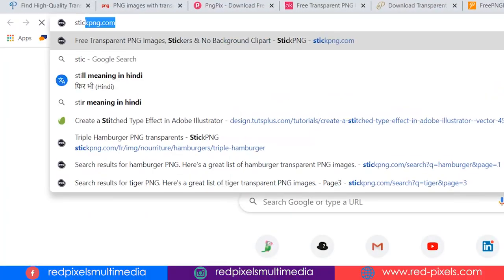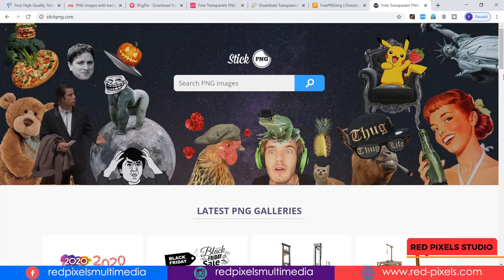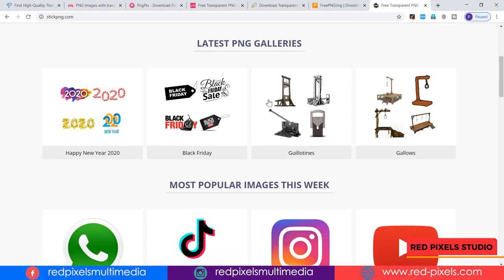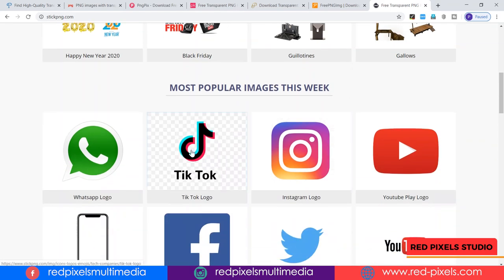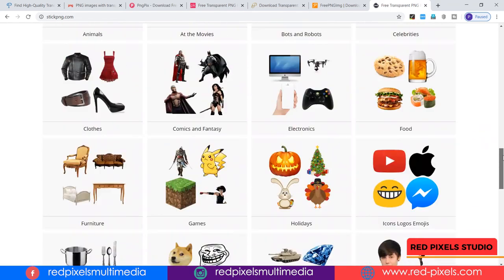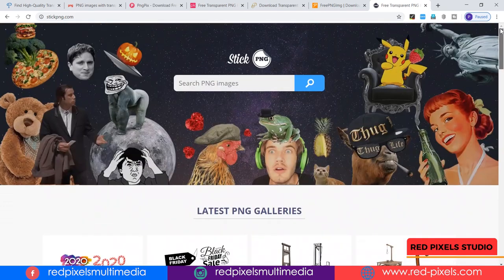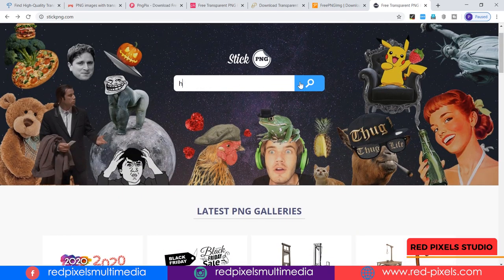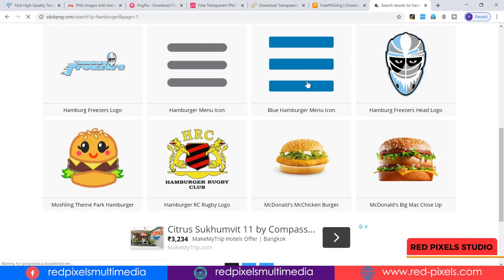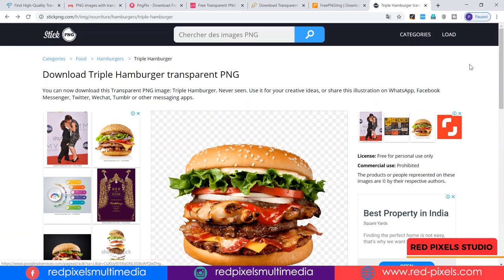Now it's time to jump to stickpng.com. You'll find the latest PNG categories on top, some most popular images, and all categories. I'm searching for a hamburger image and I got some images — I like this one.